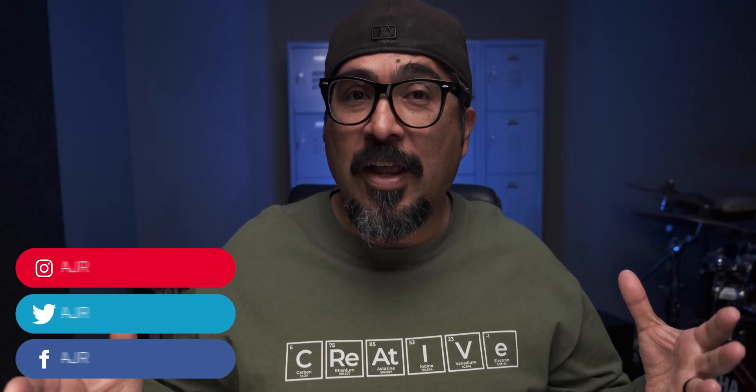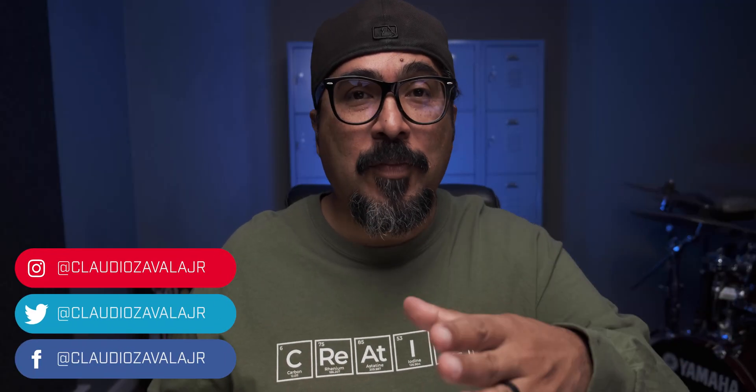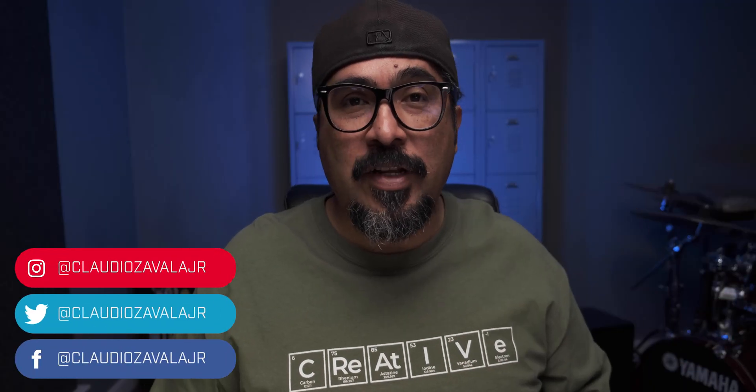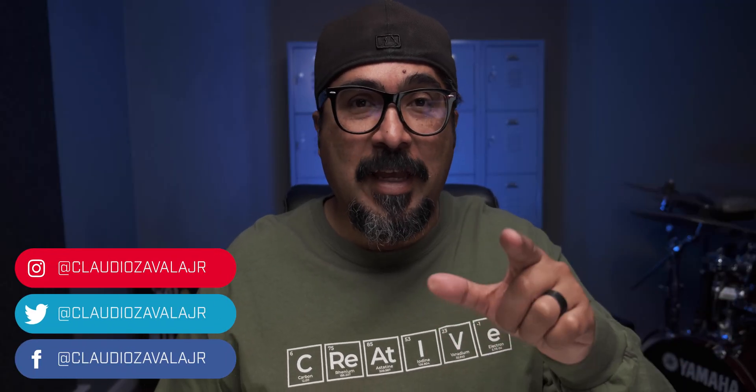Hey everybody, what's going on? Claudio here and welcome to my channel where I share tips, tools and tricks to help you share your story.